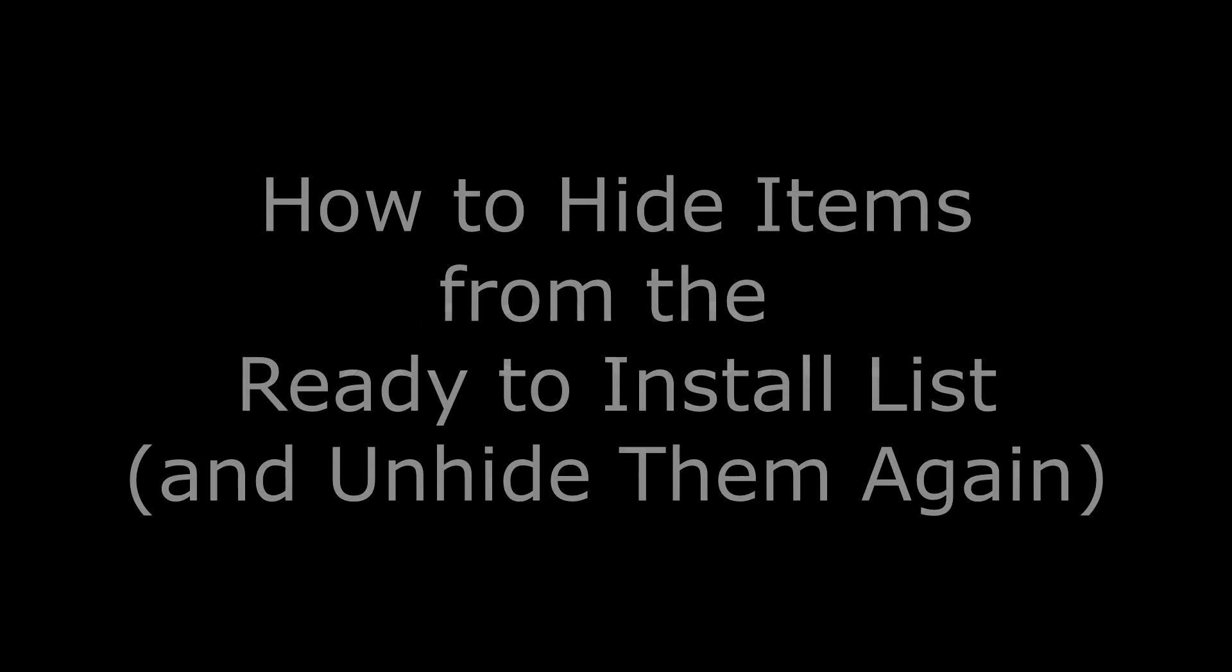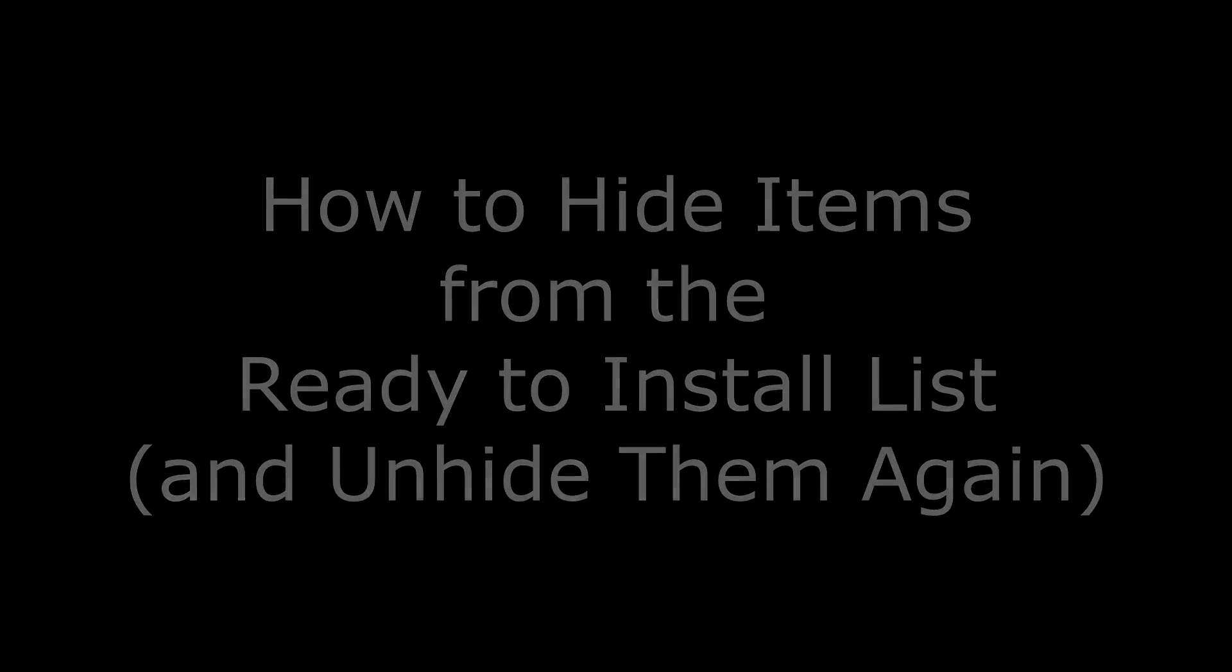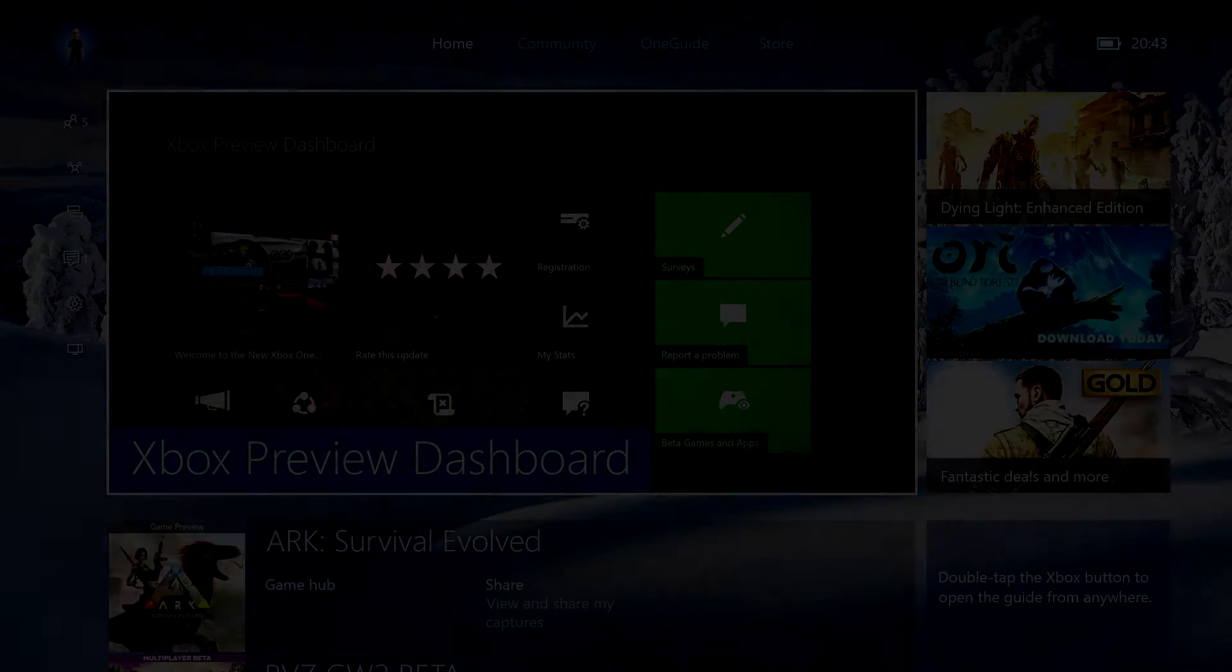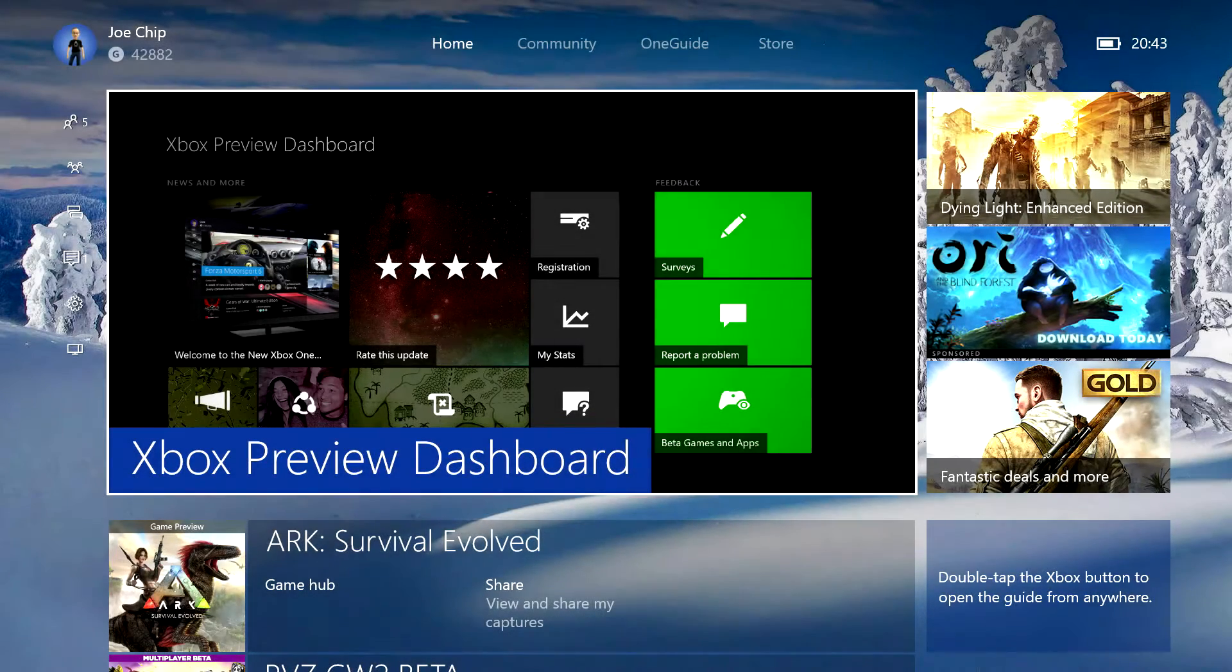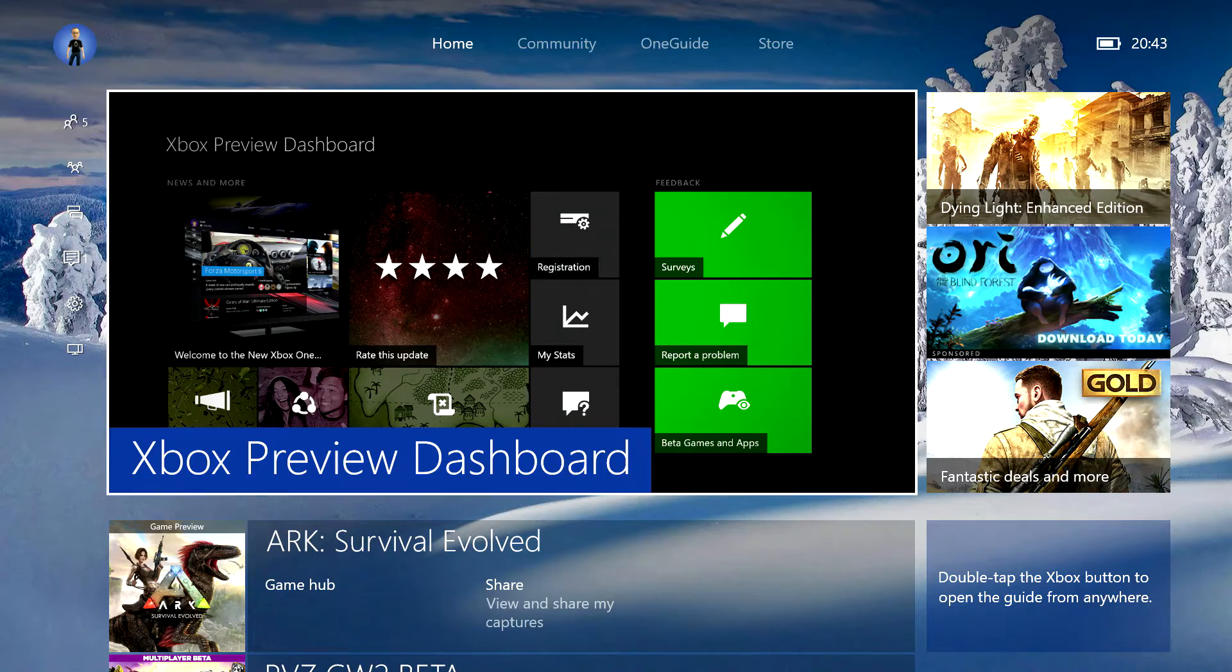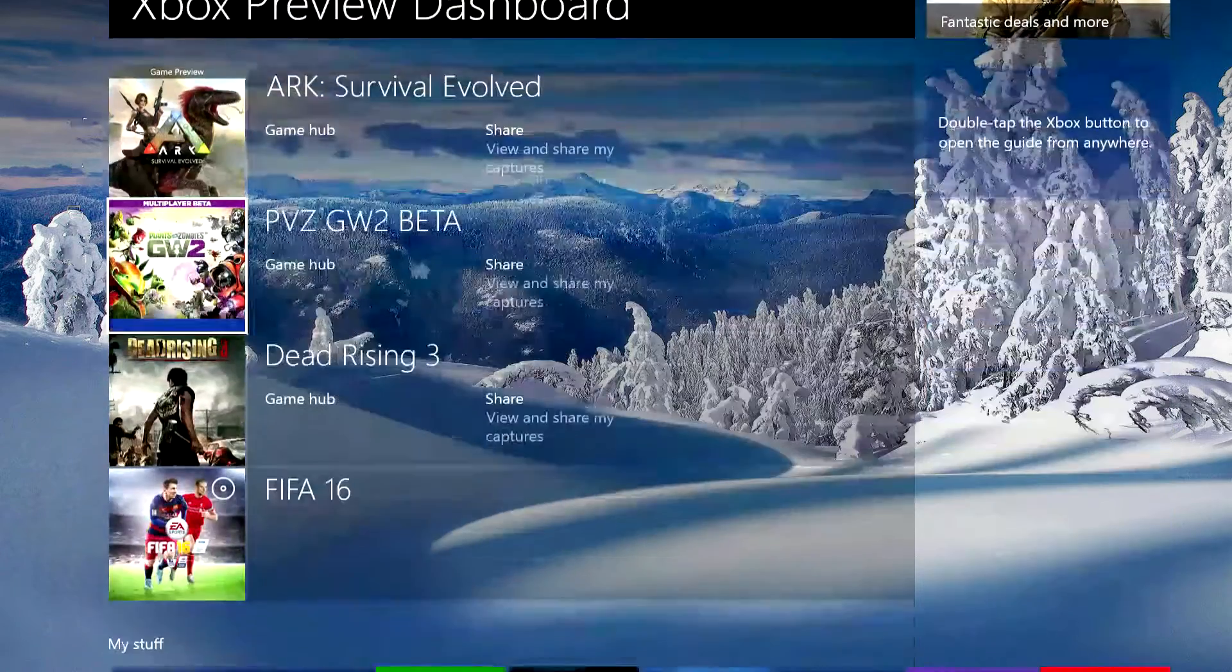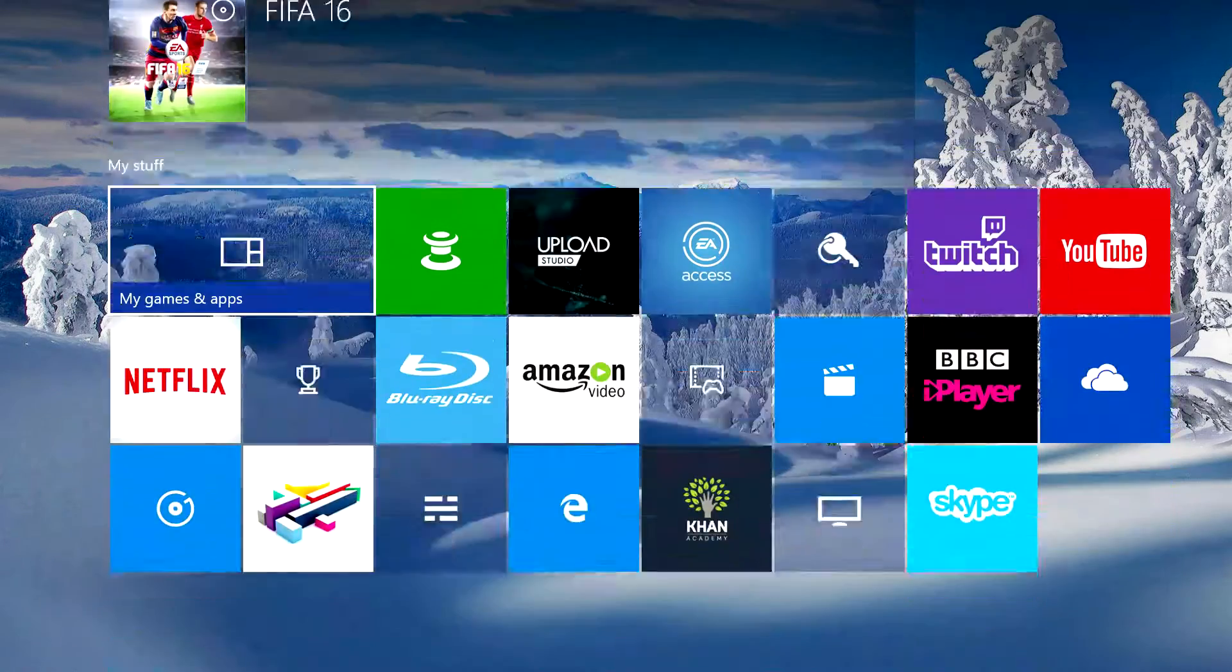Hi guys, anyone watching my channel knows that before Christmas I did a short video looking at the ready to install list and a slight problem with it. The problem was that you couldn't hide stuff from within the list.